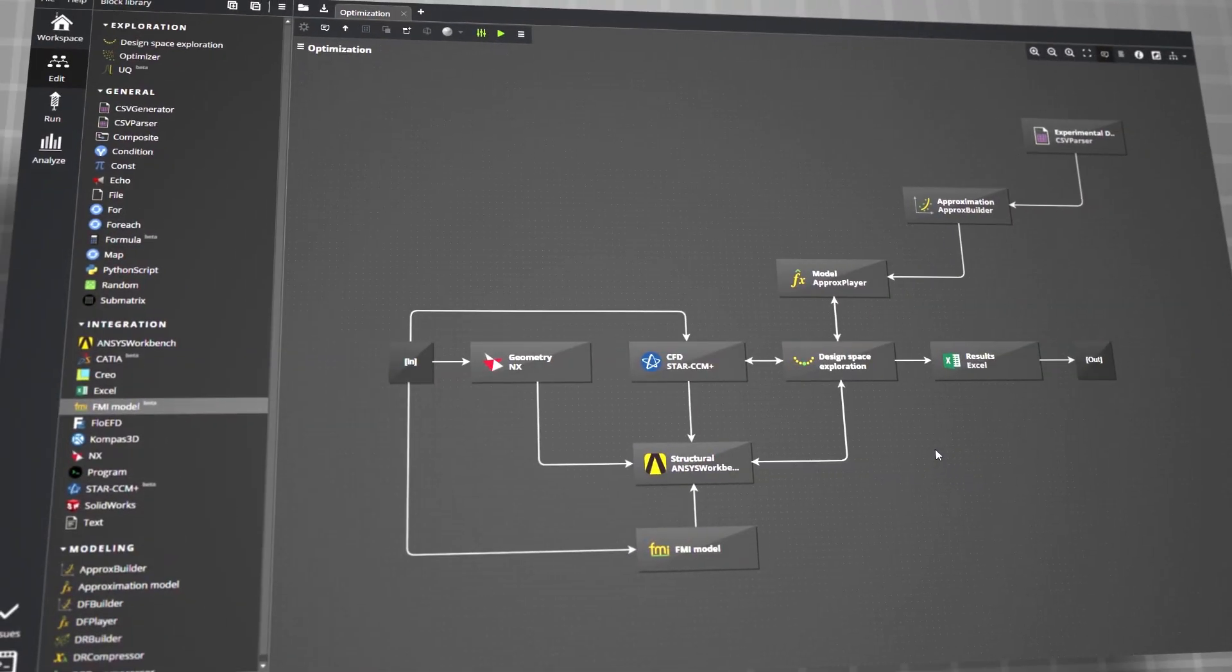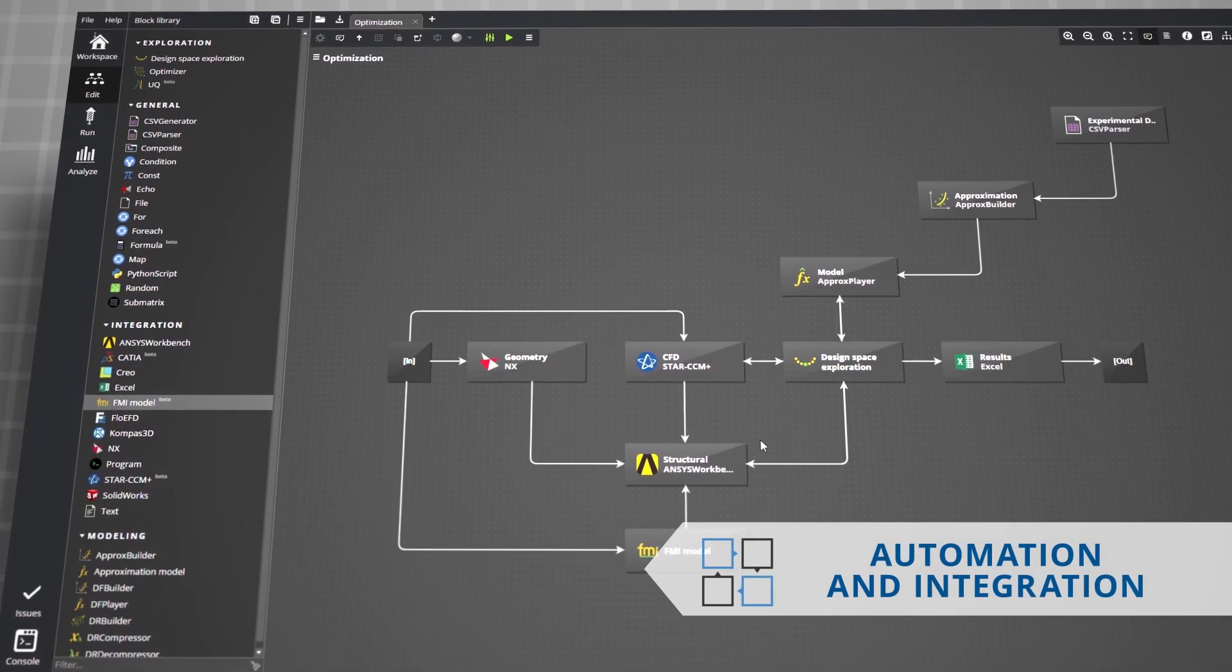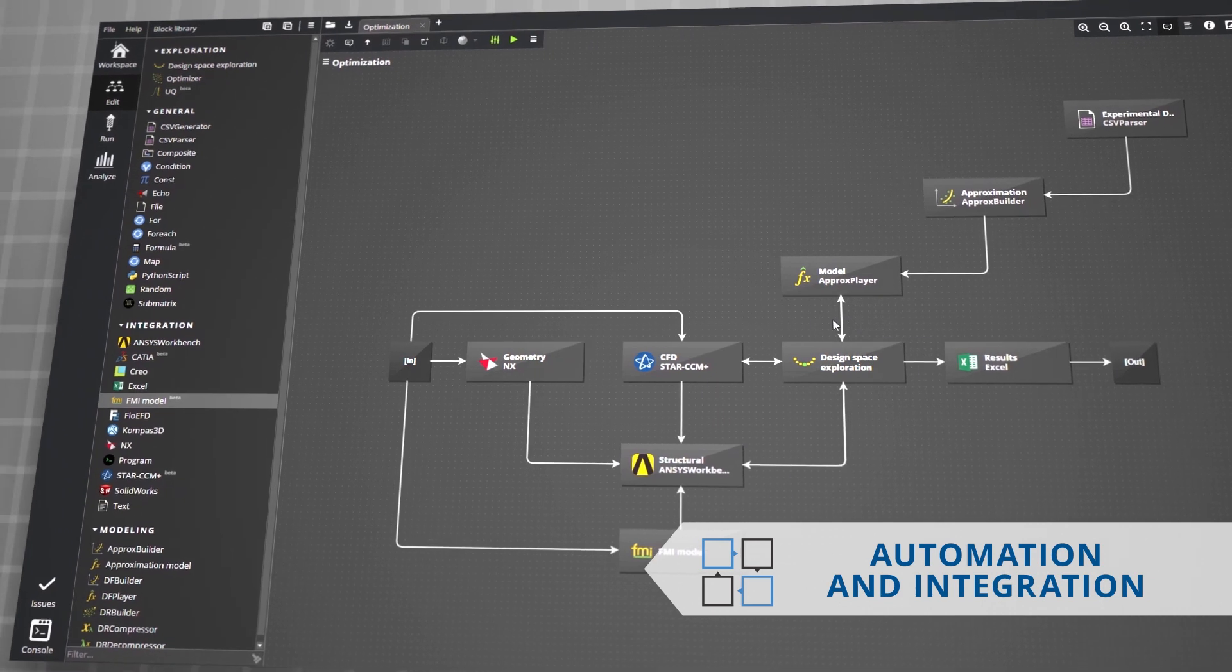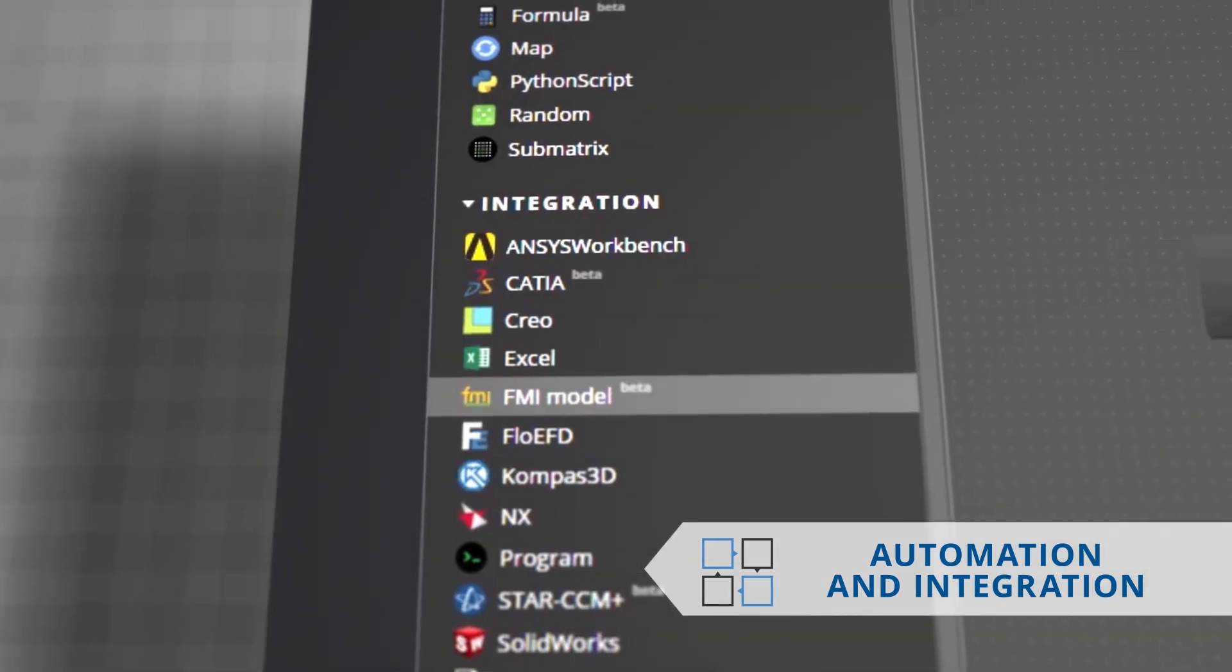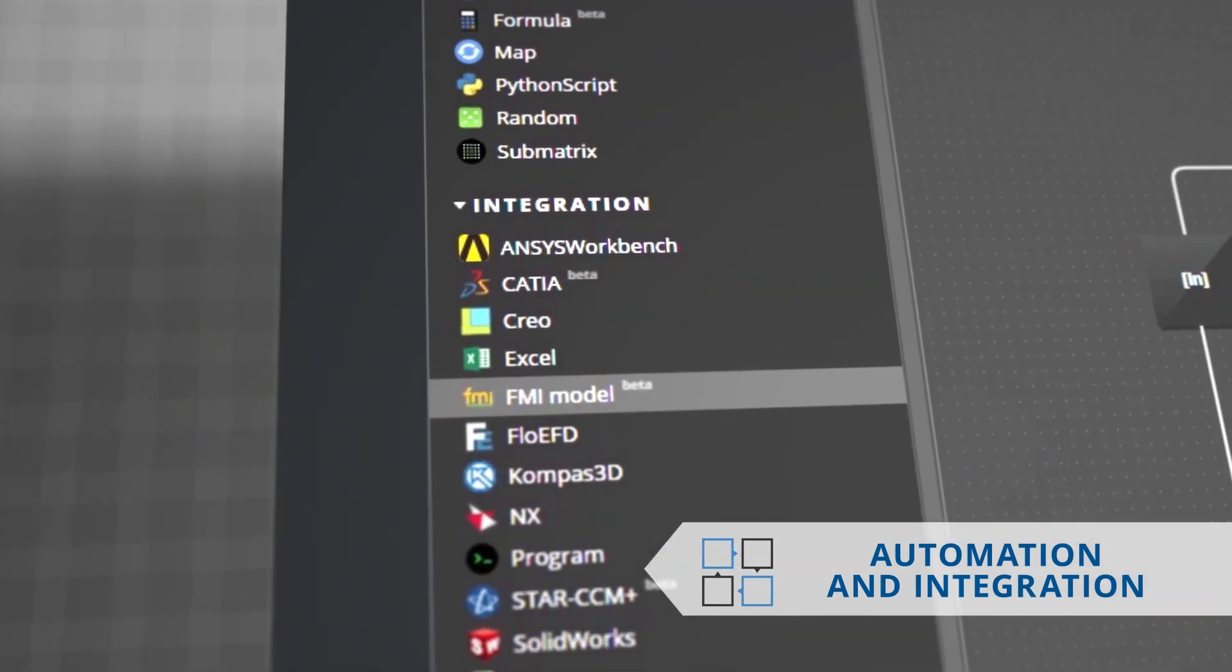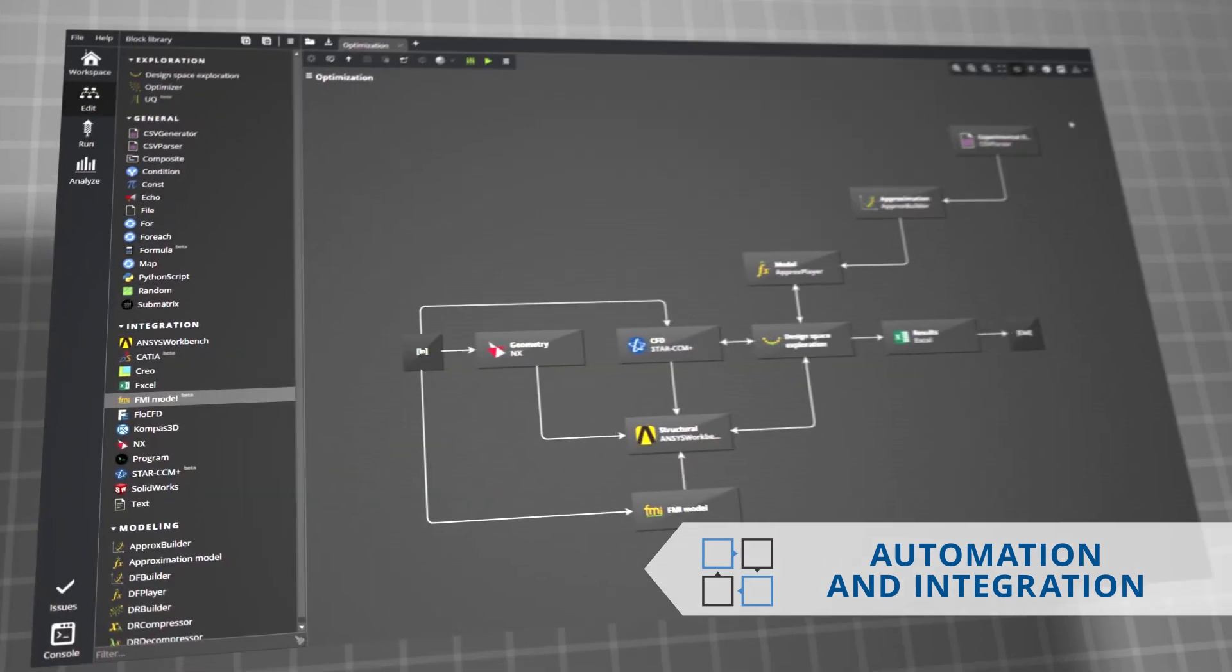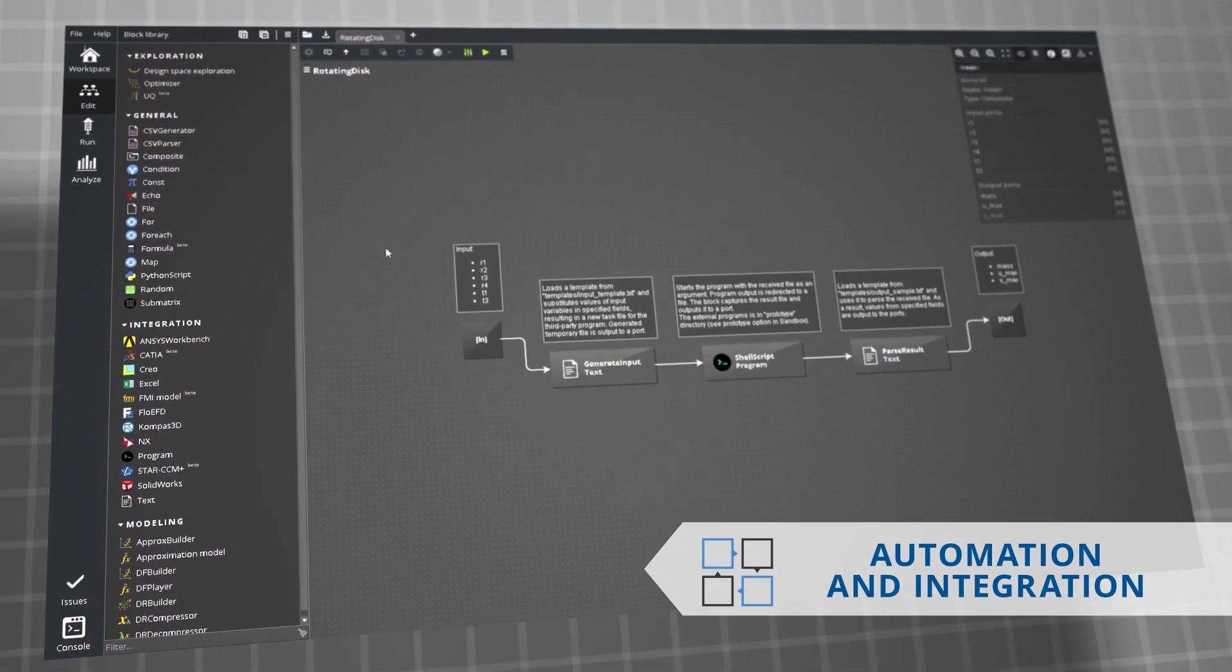P7 allows capturing the most complex design and data analytics processes by integrating various data sources, simulation and analysis tools, and advanced algorithms into a single automatic workflow.